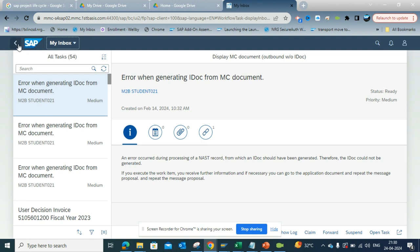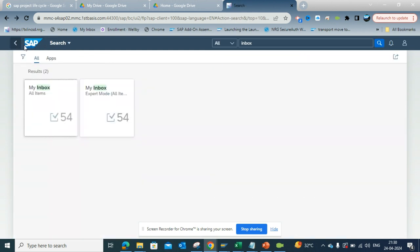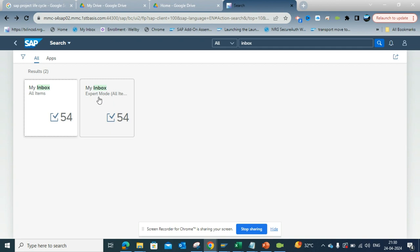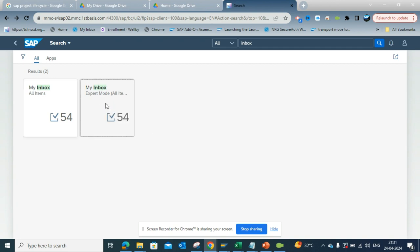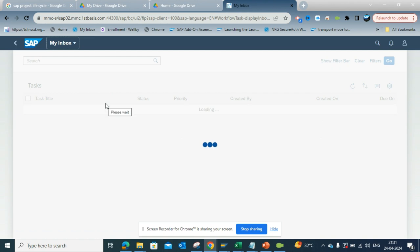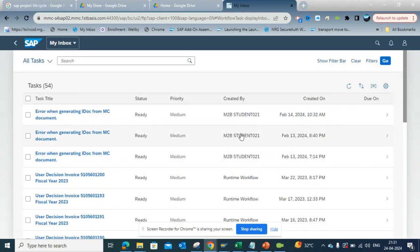What you have to do is just go back, and there will be a My Inbox Expert Mode app. So you select this and you will see the same thing.